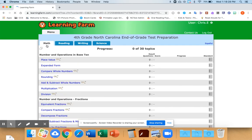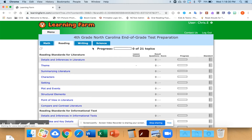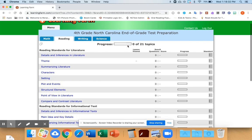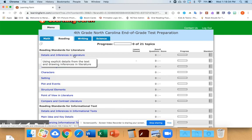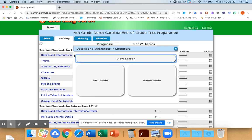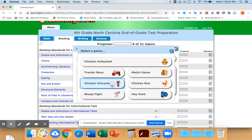You have math games, reading games, writing games, and science games. If you want to play a game, you just click on the subject that you want to practice and you hit game mode and then you have a variety of games that you can choose from.